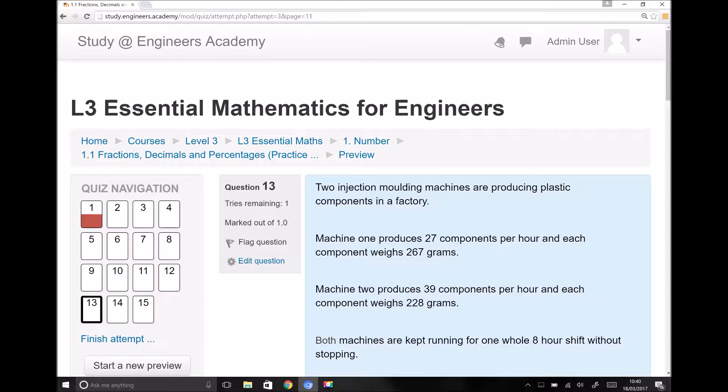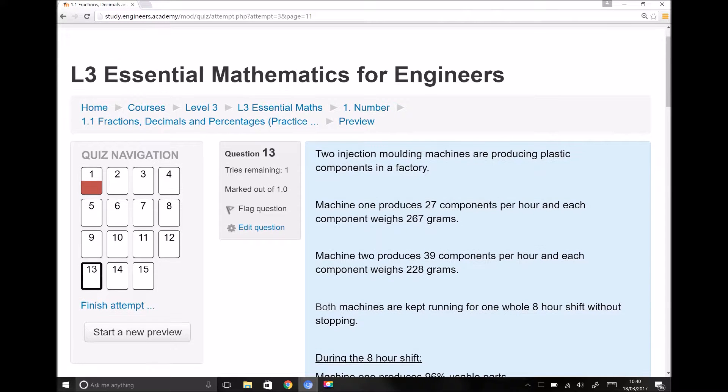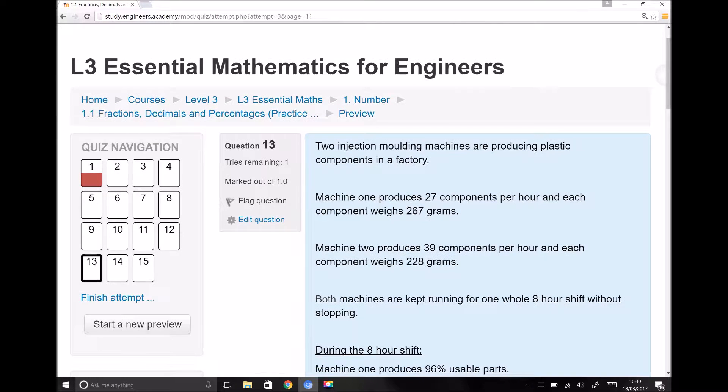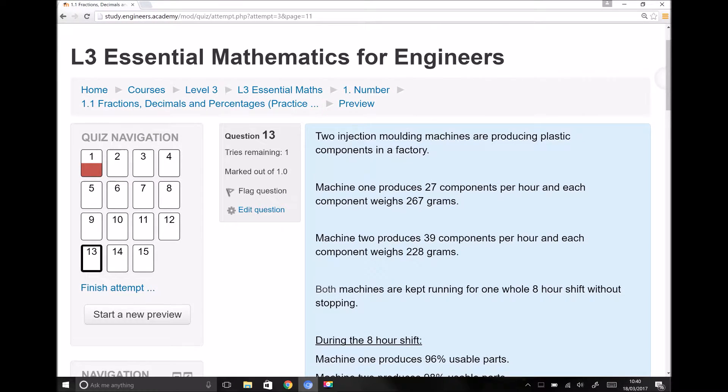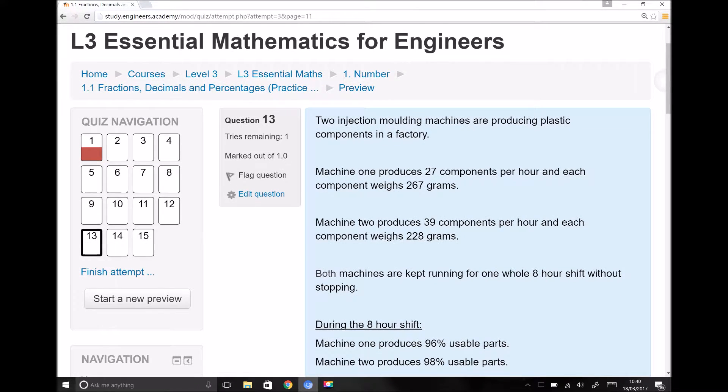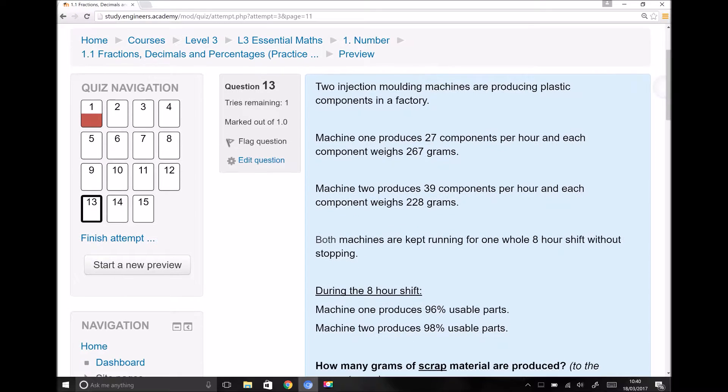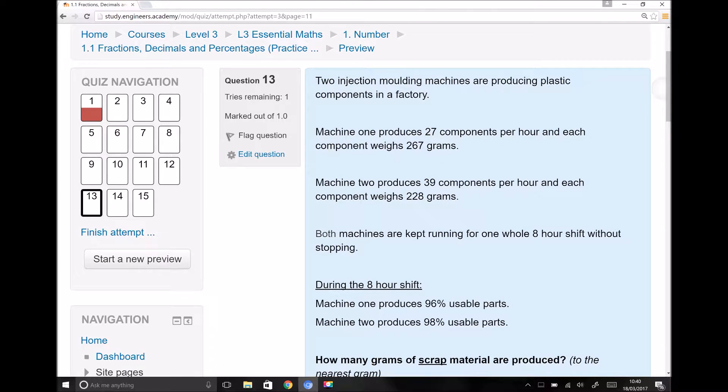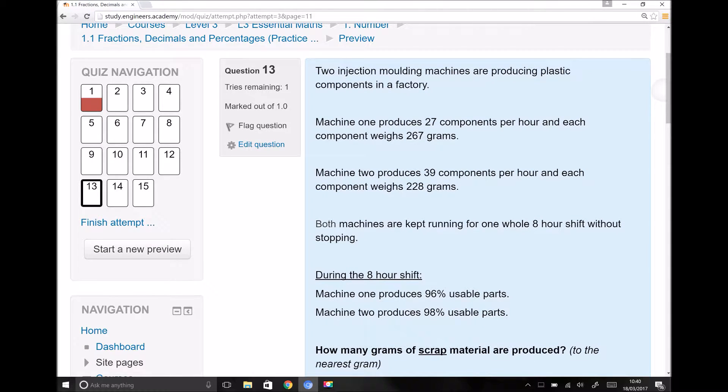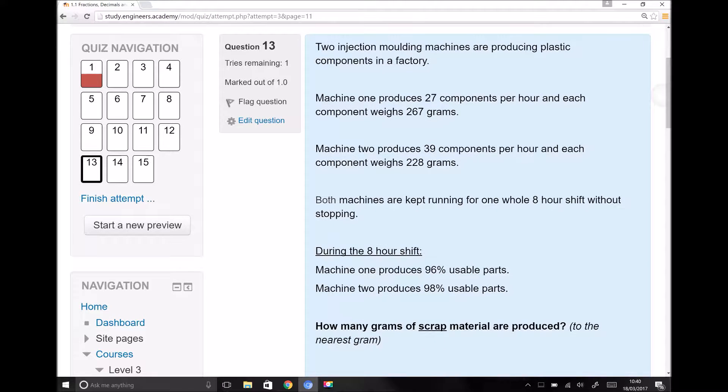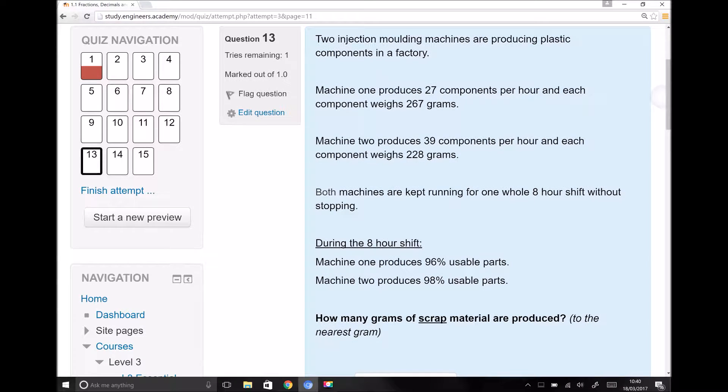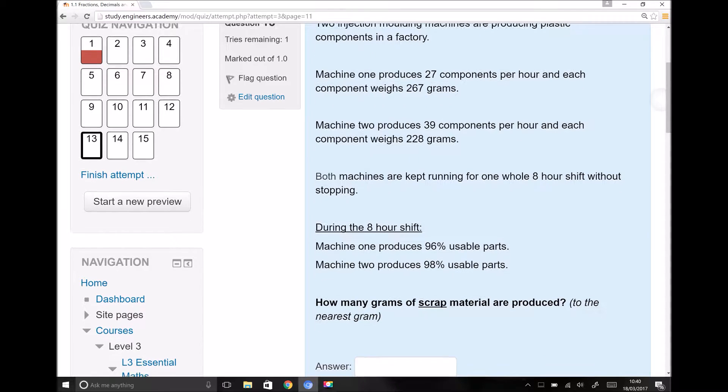So I'll take one here in particular and it refers to injection molding machines. The question reads: Two injection molding machines are producing plastic components in a factory. Machine one produces 27 components per hour and each component weighs 267 grams. Machine two produces 39 components per hour and each component weighs 228 grams.